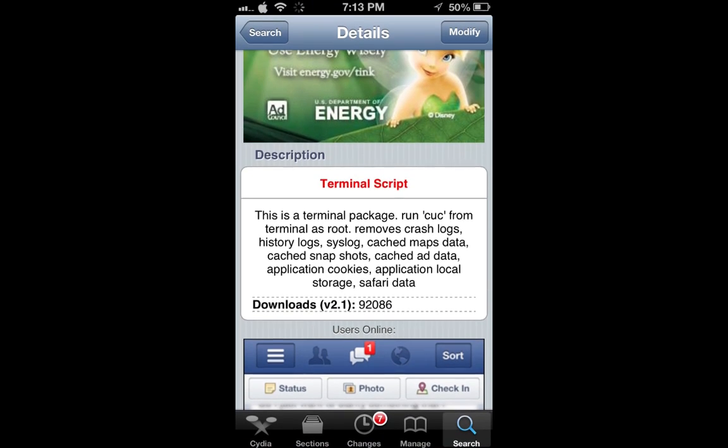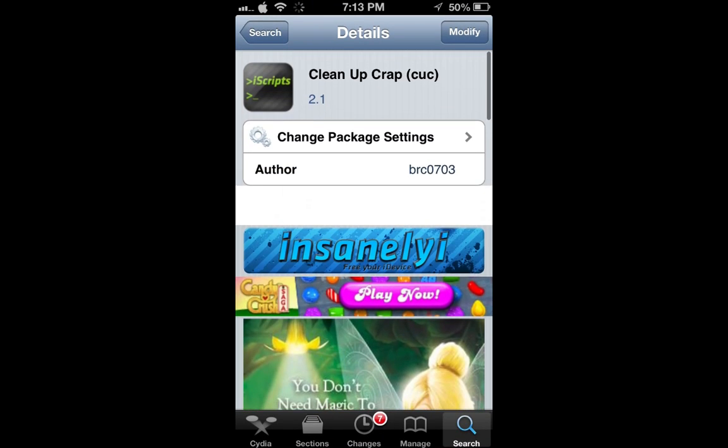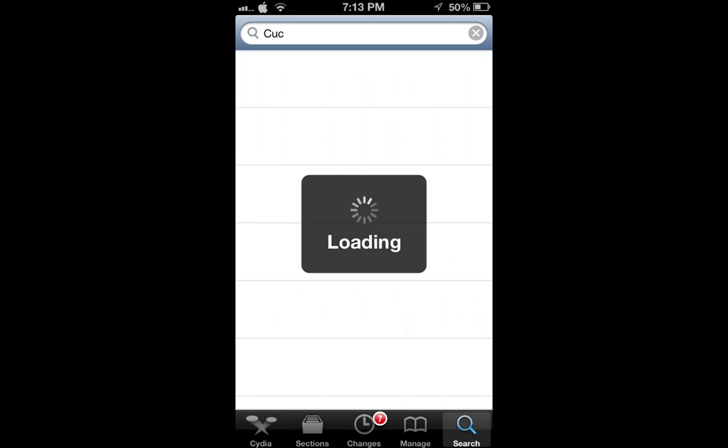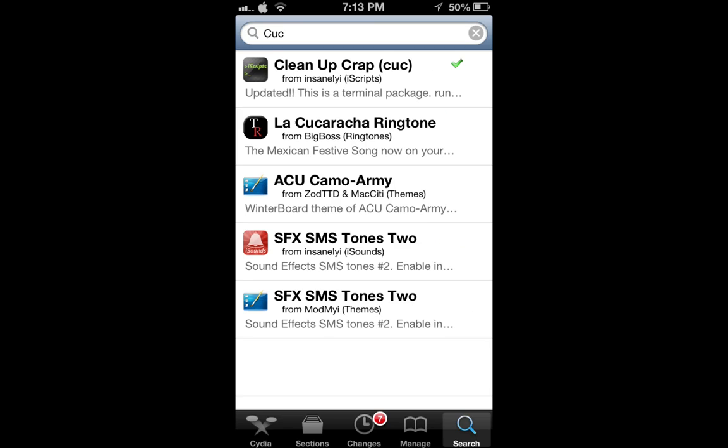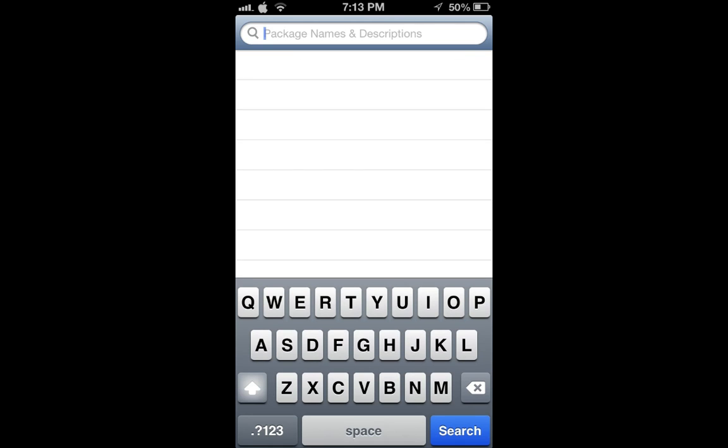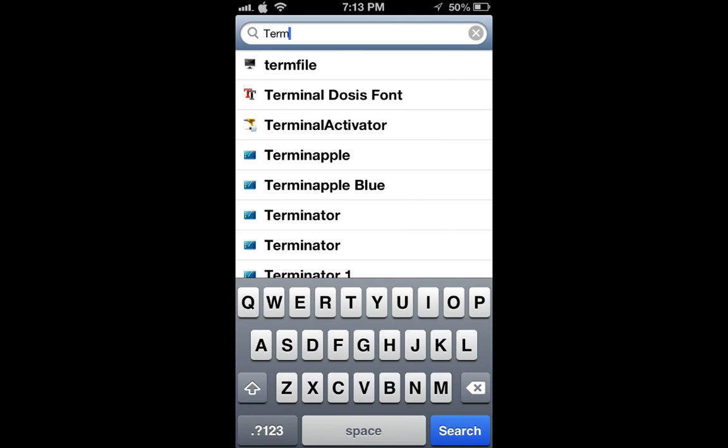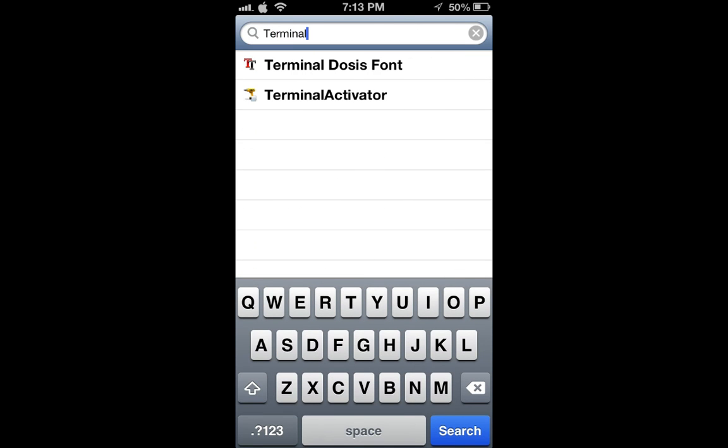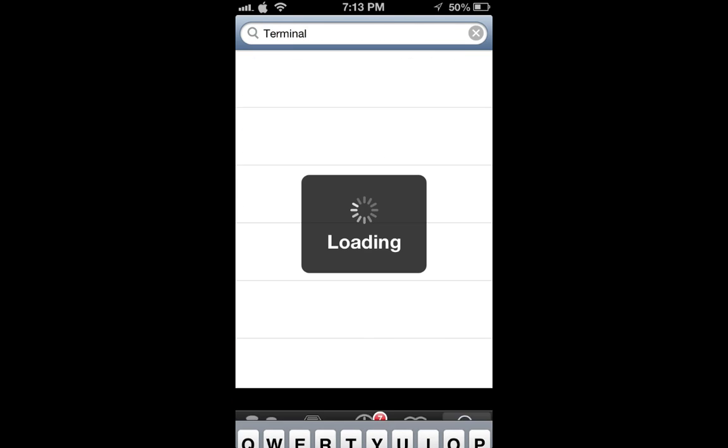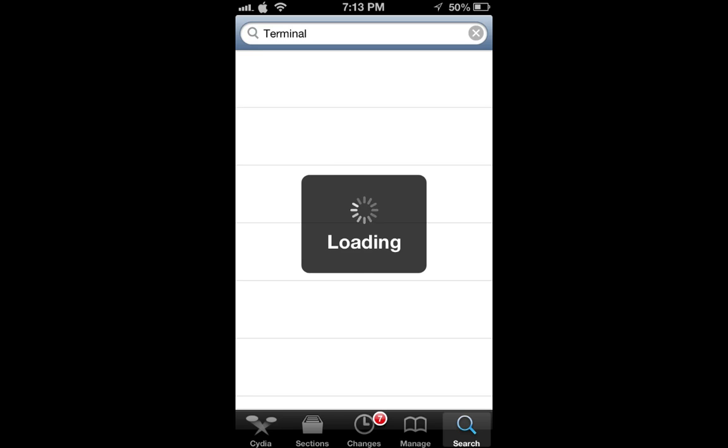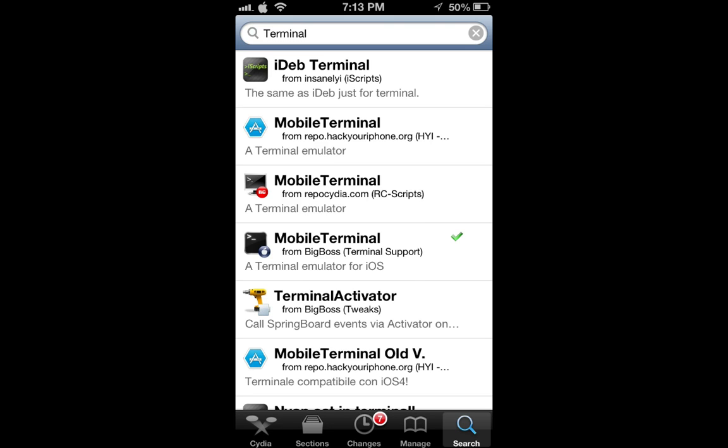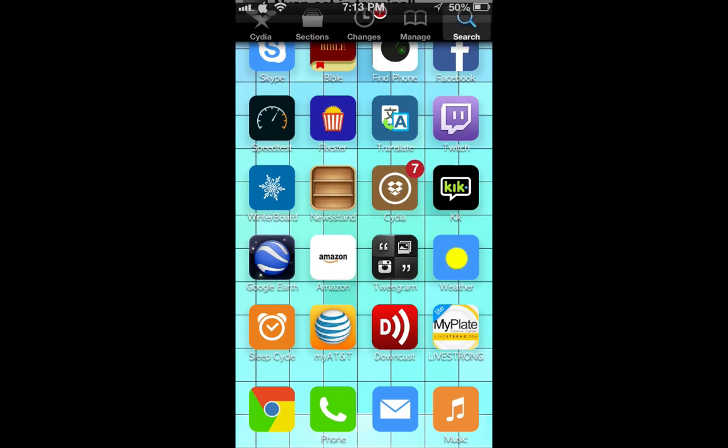So you have to have terminal installed, obviously. All you need to do to get terminal installed is to search for terminal. It's called Mobile Terminal. I get it from Big Boss.